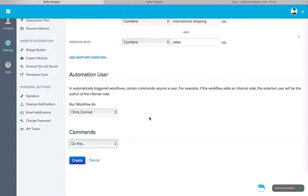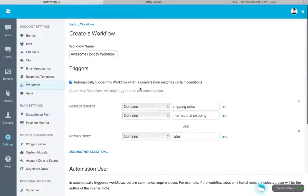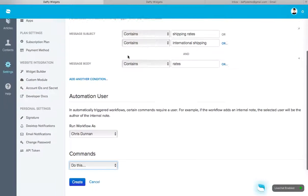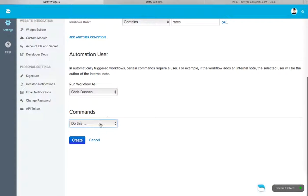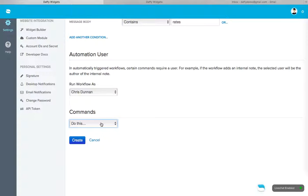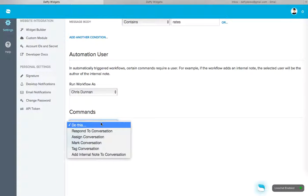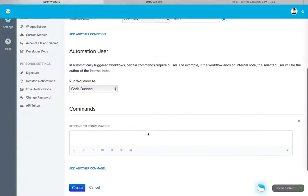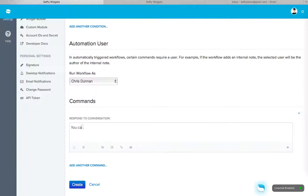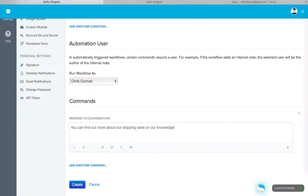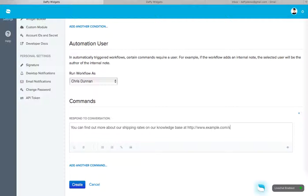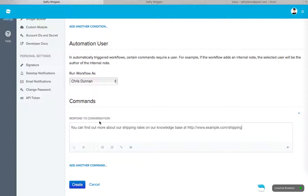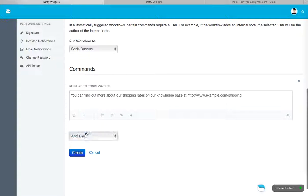Okay. Now that we've defined our triggers, we want to make sure we pick our commands. So what do we do after the conversation has matched? Now we can do a respond to conversation. We'll say, you can find out more about our shipping rates on our knowledge base. Okay. At, let's just, we'll just do example.com. Okay. Slash, slash shipping. Okay. We'll do add another command.